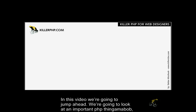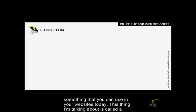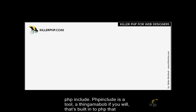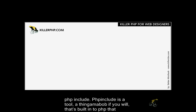In this video we're going to jump ahead and look at an important PHP tool. This thing I'm talking about is called a PHP include.